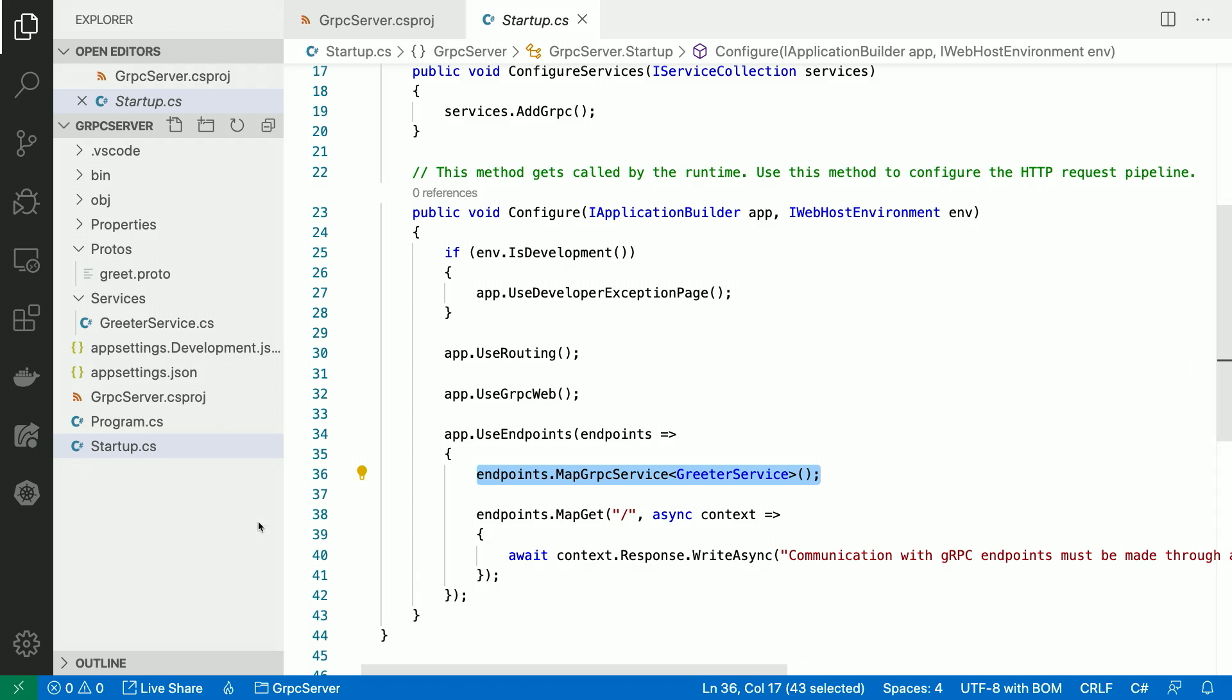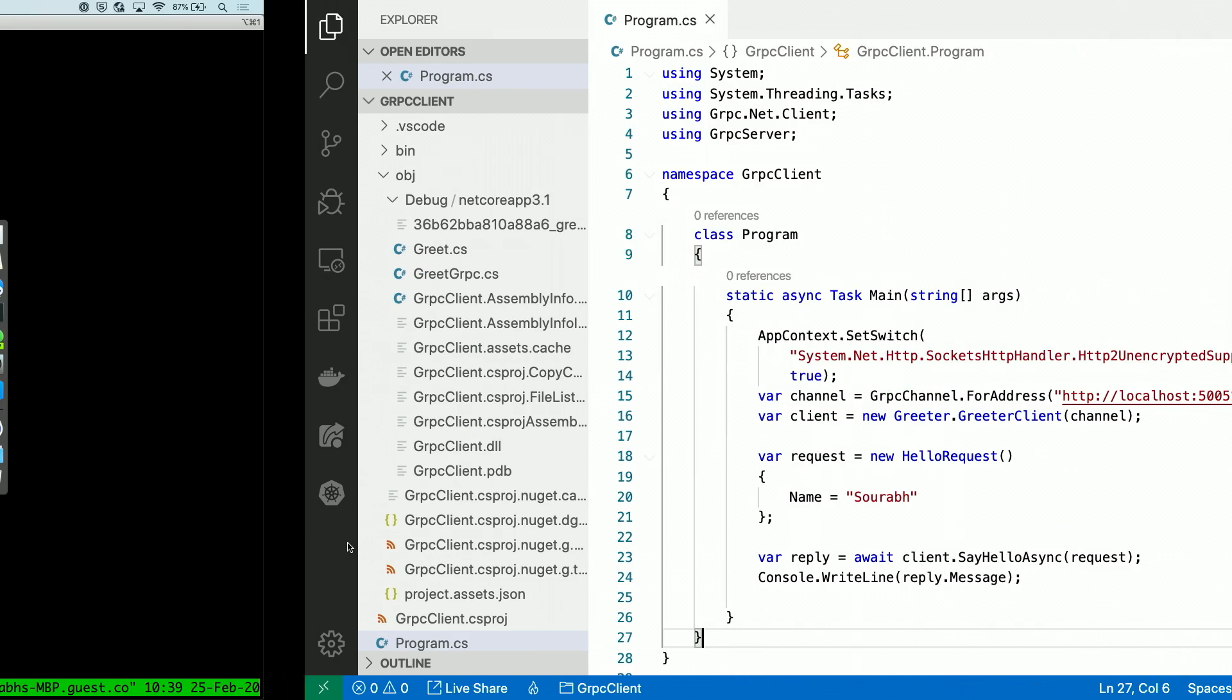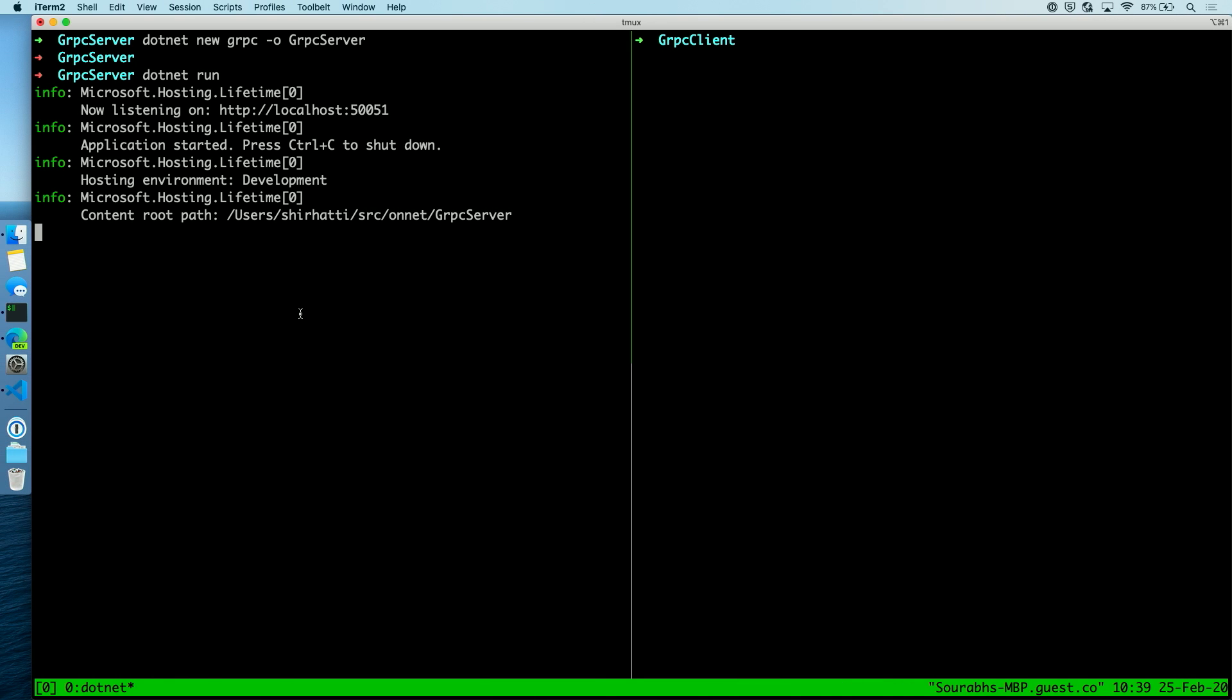So now it's running. I go back over here. Let me just make sure. So my application is still running.